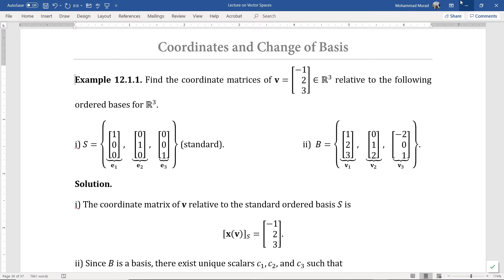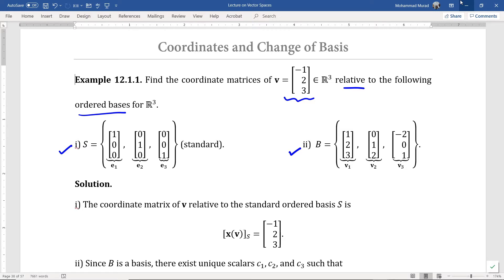Hello, welcome. In this part of the lecture, we are continuing our study of coordinates of vectors in a vector space. Let's recall example 12.1.1. In this example, we found the coordinate matrices of the vector V with components 1, 2, 3 in the vector space R3, relative to the following ordered basis for R3: S, which is the standard basis for R3, and another basis B, which is a non-standard basis for R3.